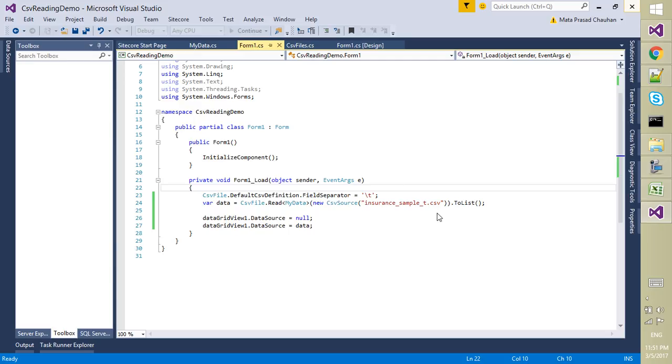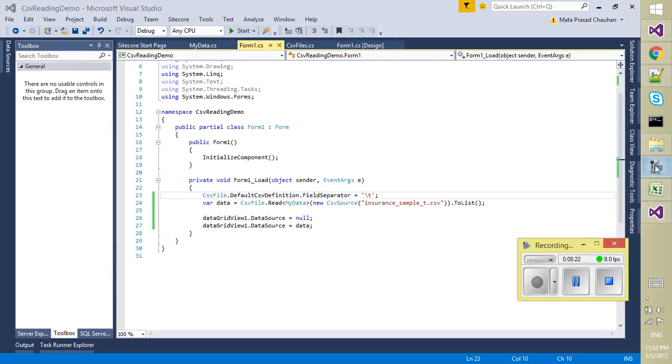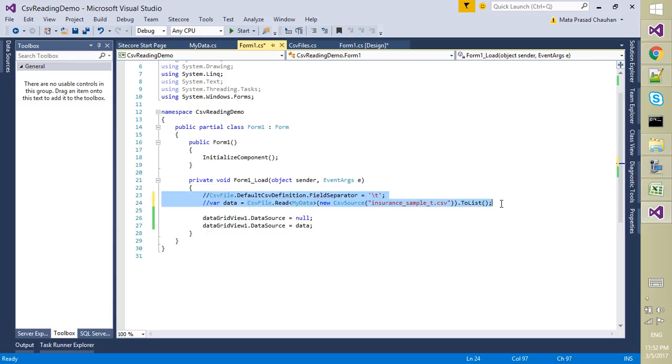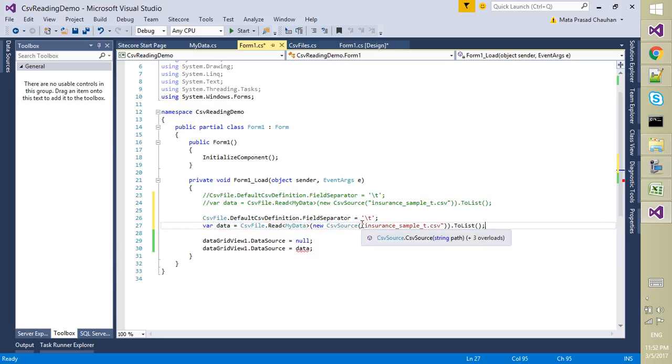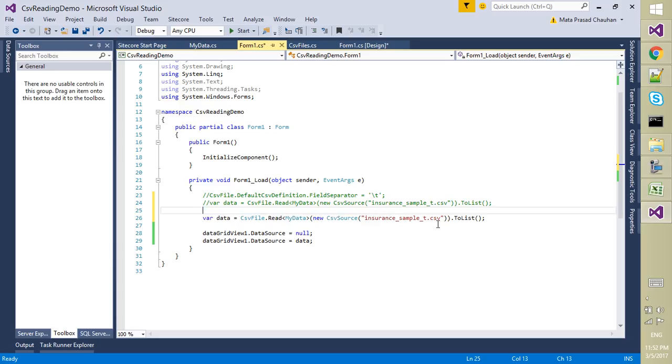For another demo, I am reading the comma-separated version of the same file. Just copy this and comment it. For that I am using the comma-separated version, which will again load in my DataGrid.